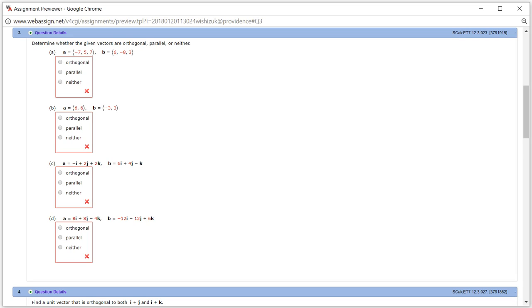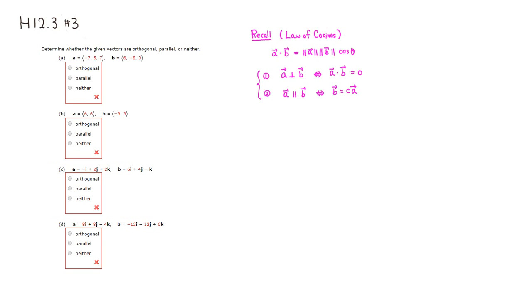Let's look at homework 12.3, problem number 3. We want to determine if these pairs of vectors are orthogonal, perpendicular, parallel, or neither.